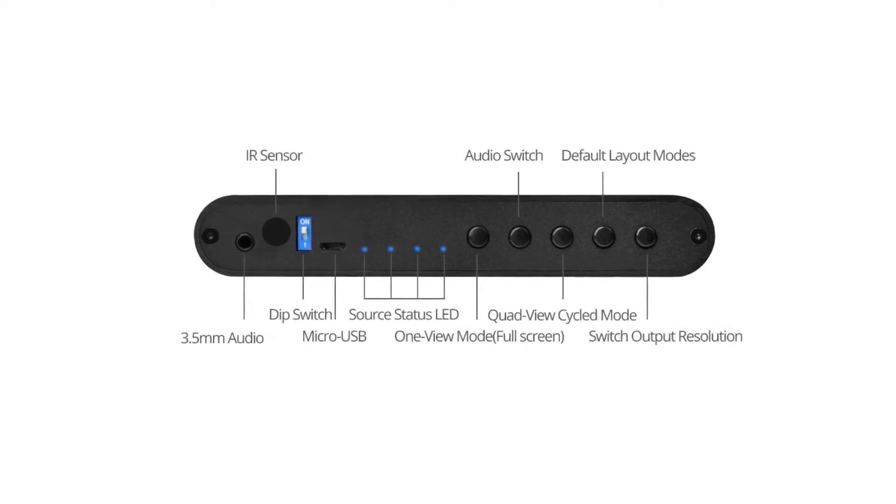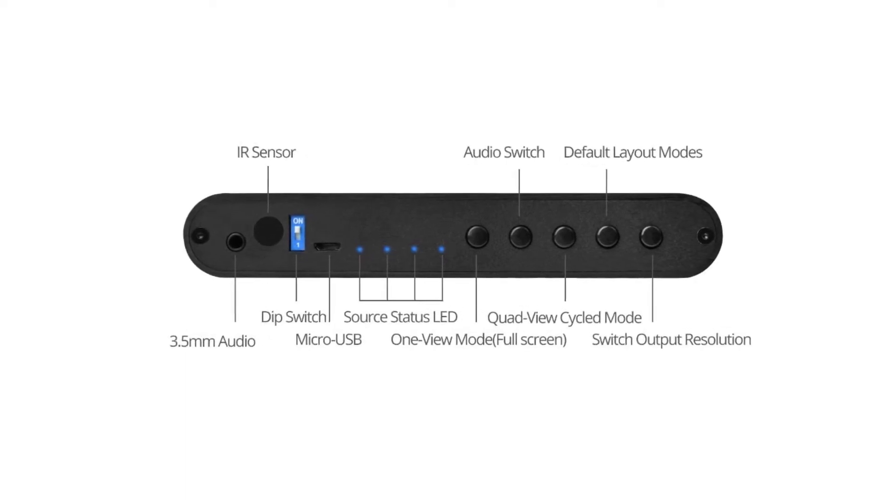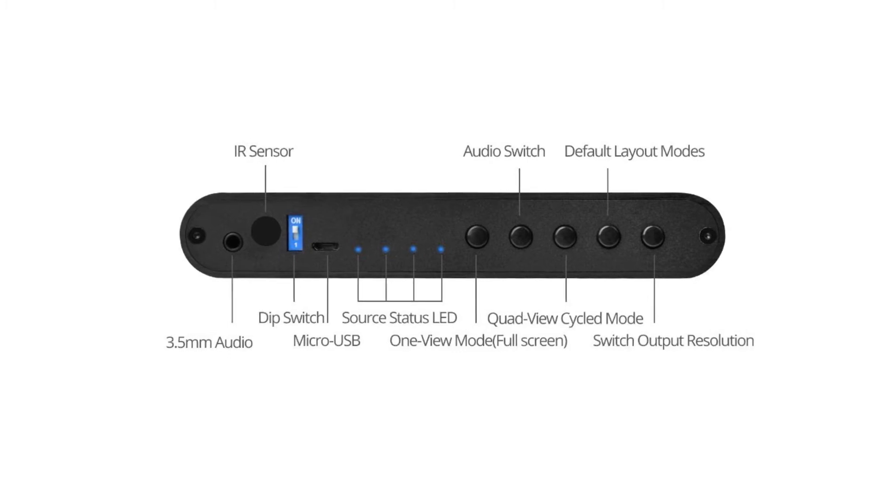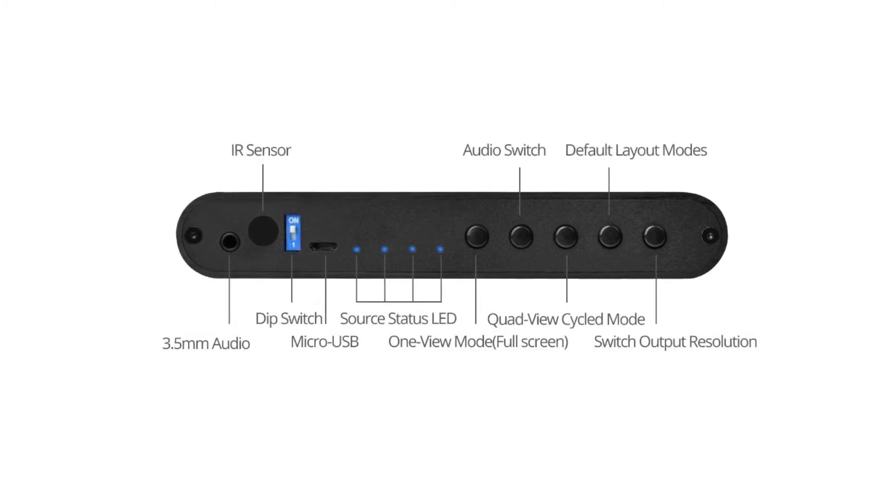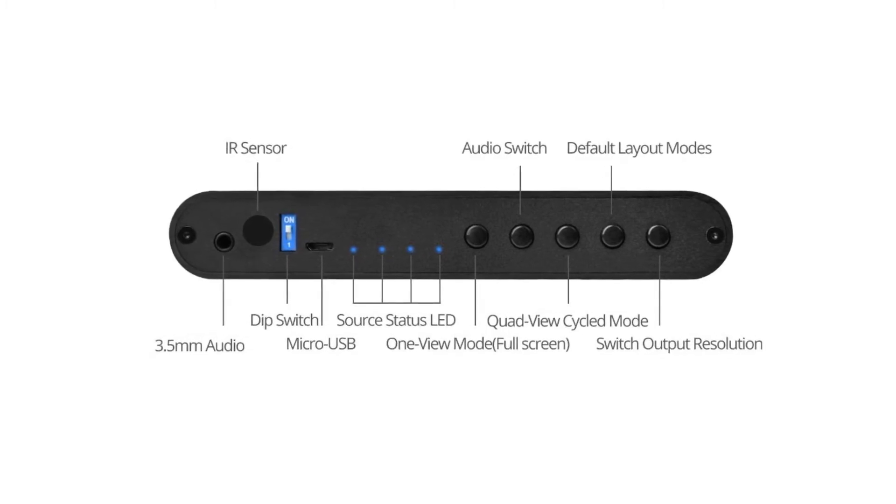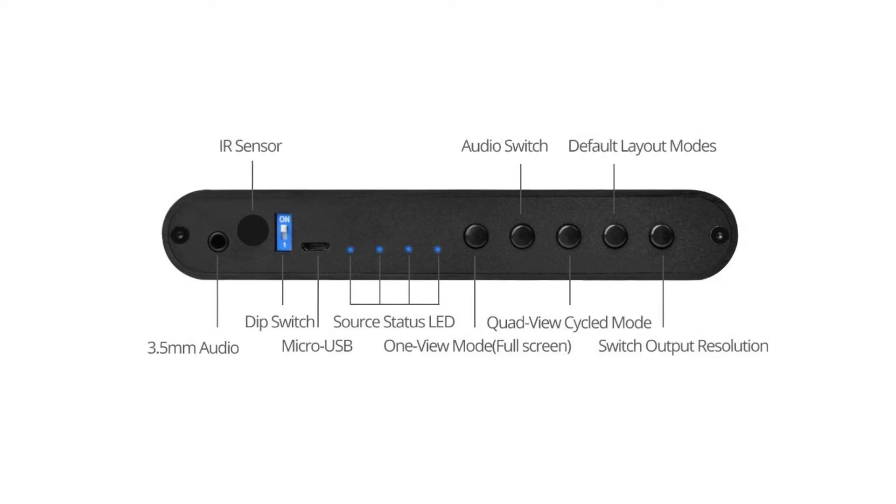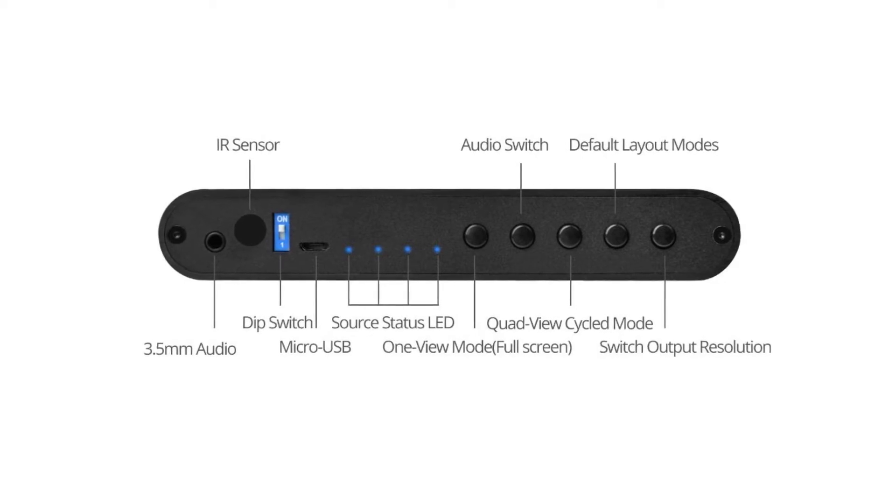and five physical push buttons. One for full-screen mode, auto-switching, quad-view cycling mode, default layout mode, and switching output.